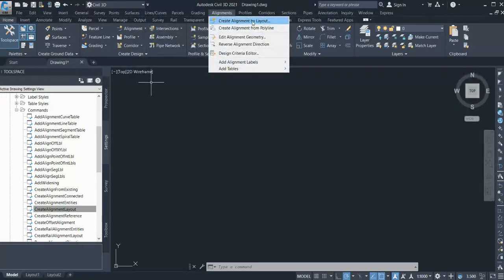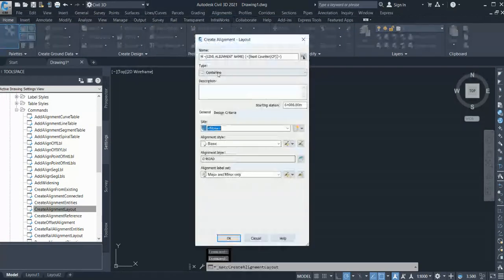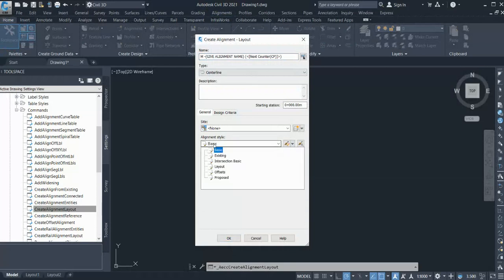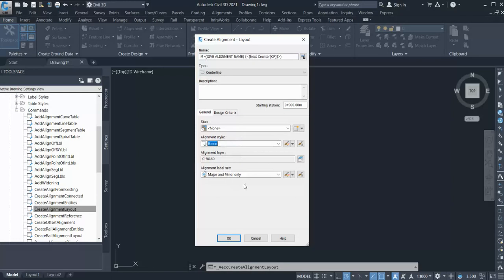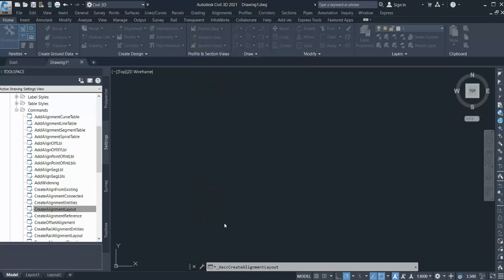Now if I go to Alignment and Create Alignment by Layout, you can see it starts from M, and you can give it a name. The alignment style is Basic by default, and the label style is Major Minor. So if you have created your own custom style, you can set that as the default style — so you don't have to click and select it every time.